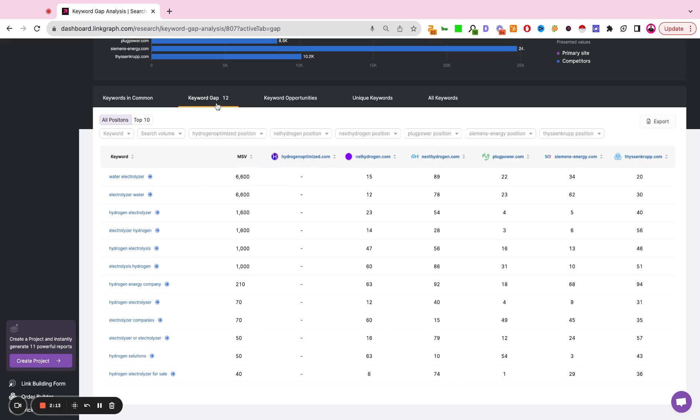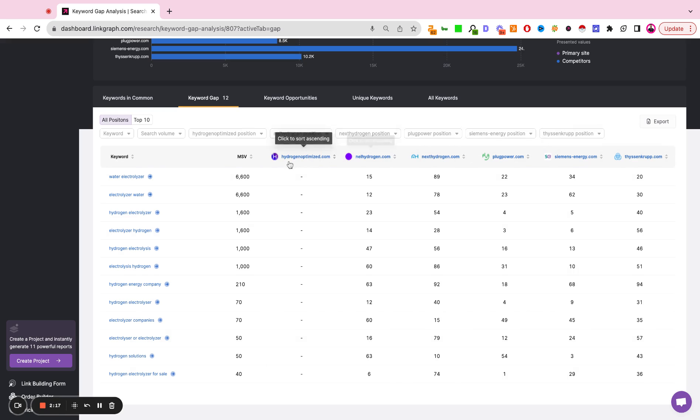This report is showing you keywords that all of your competitors are ranking for, but you are not. And it's going to be sorted by search volume.